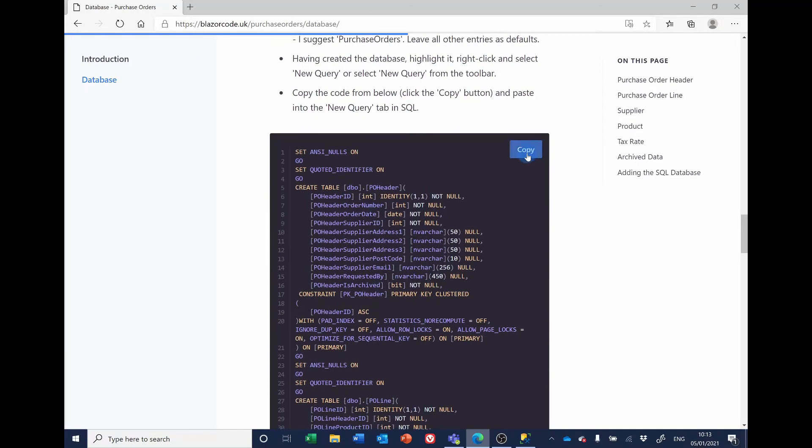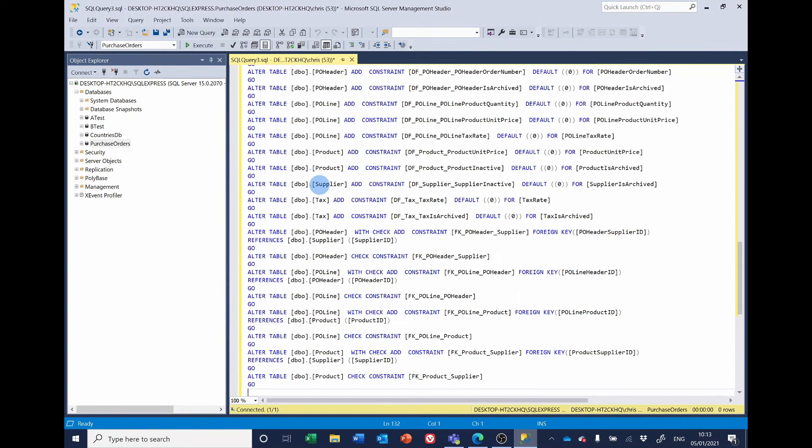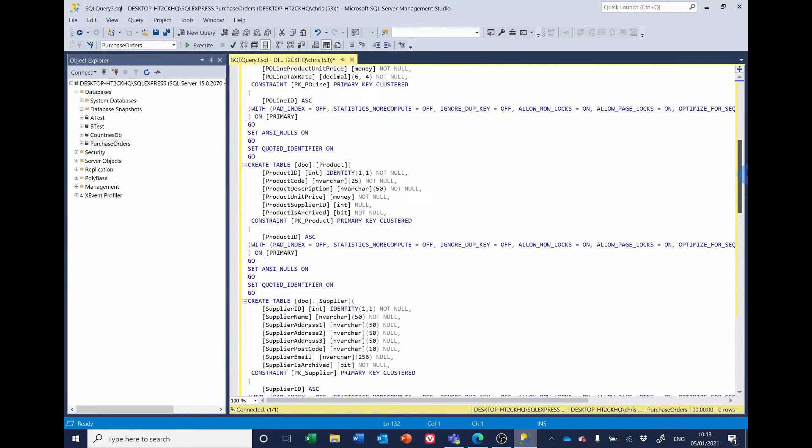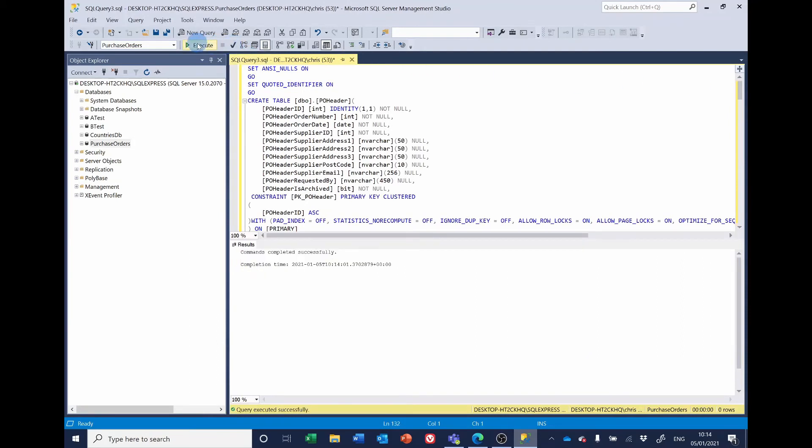So just select copy, go back to the SQL database, paste it in the query. We may as well parse it and then execute it.